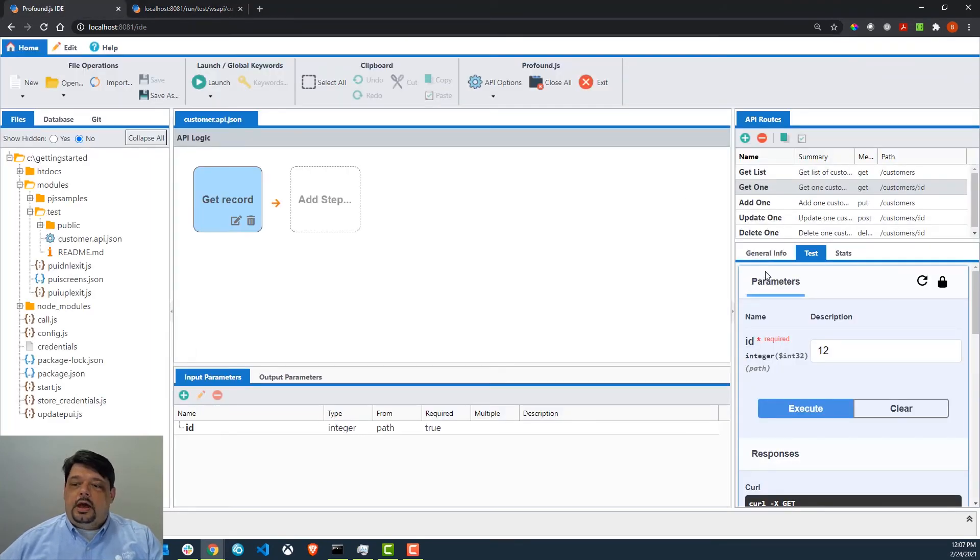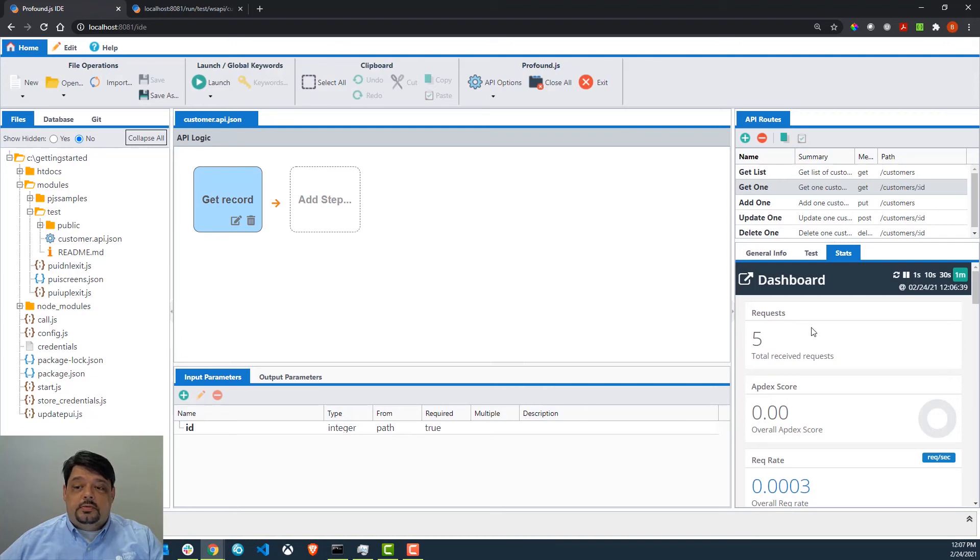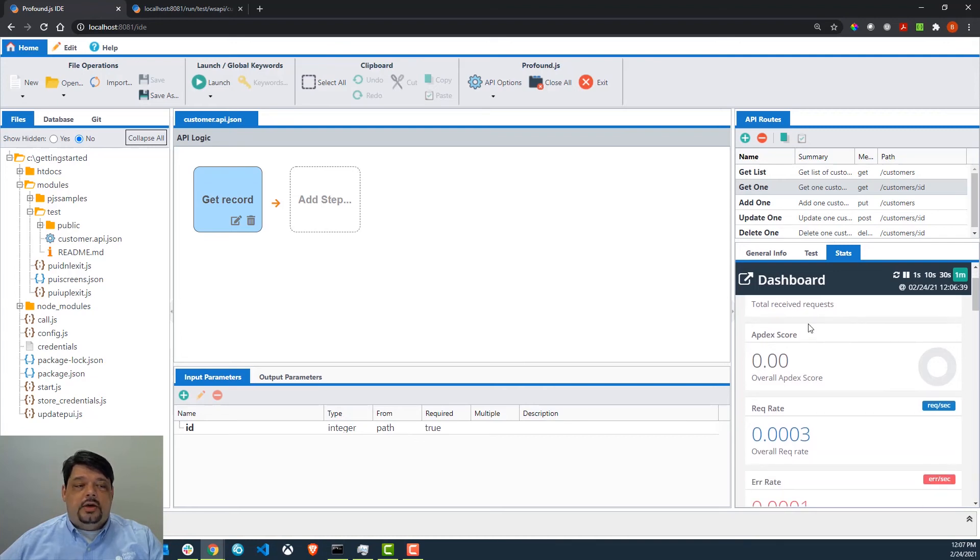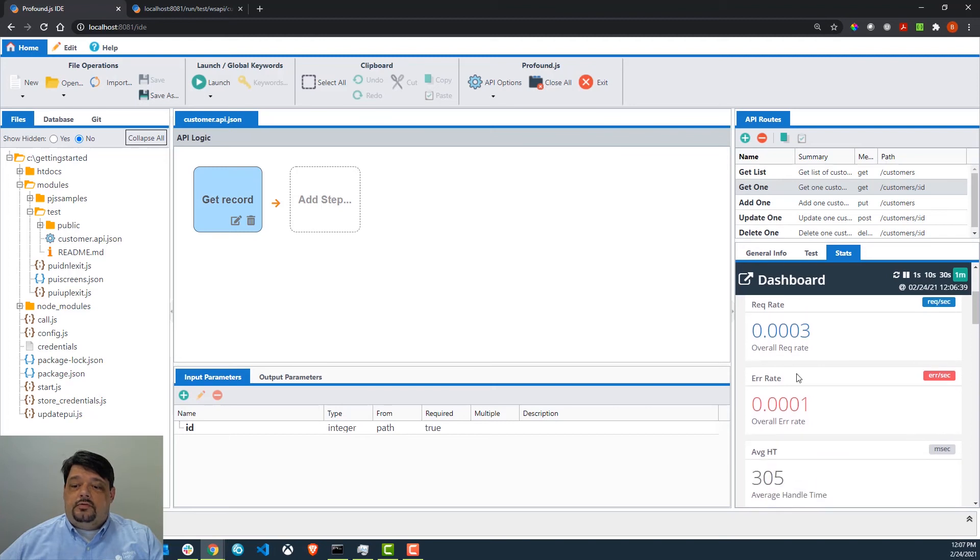Another thing that we can look at when we're testing is we can go to the stats tab here in the IDE. Here we will see some metrics that will let us know how this API is performing, and we can see if there were, for example, any errors.